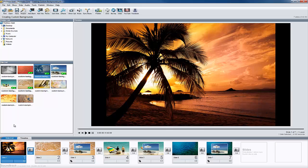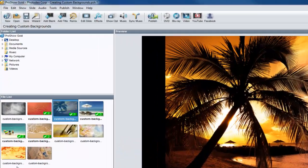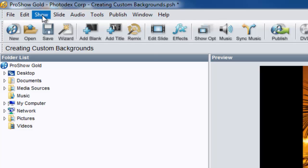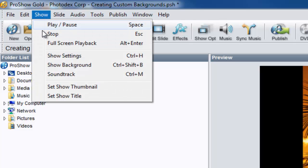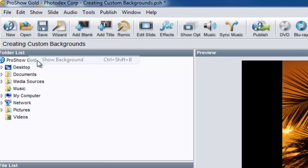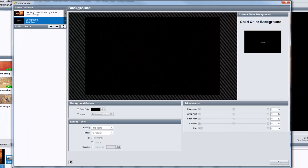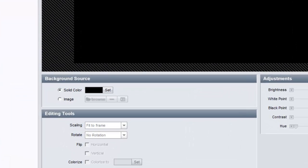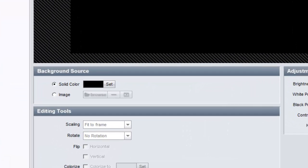Customizing the background is very easy. From the file menu at the top of the screen, select Show, then Show Background. Beneath the show options preview window, you'll find the background source pane. From here, you can choose a new solid color or choose an image.